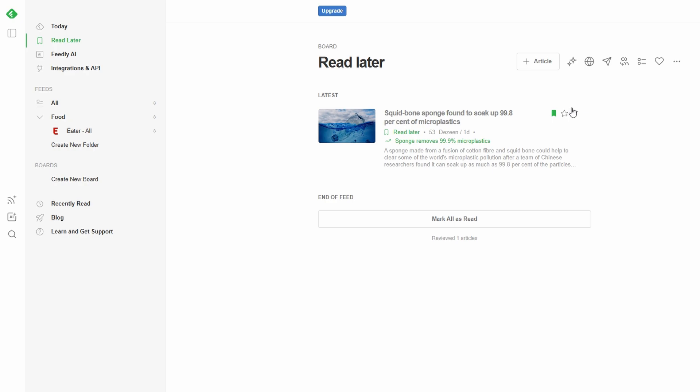Feedly's combination of reading, saving, and sharing makes it a powerful tool for organizing your content. Whether you're managing your personal reading list or collaborating with a team, Feedly simplifies how you consume and distribute information. It's not just about reading, it's about curating your own stream of knowledge, and Feedly helps you do that in an efficient and organized manner.